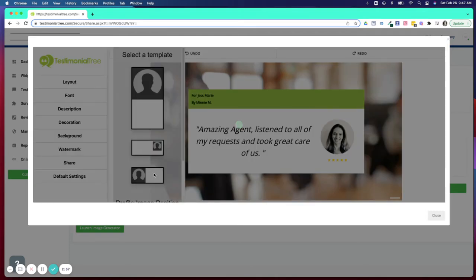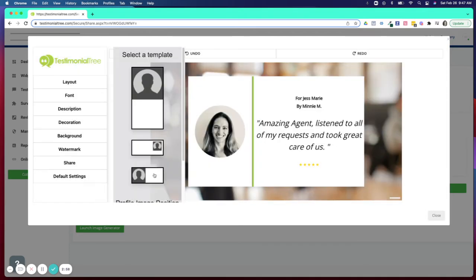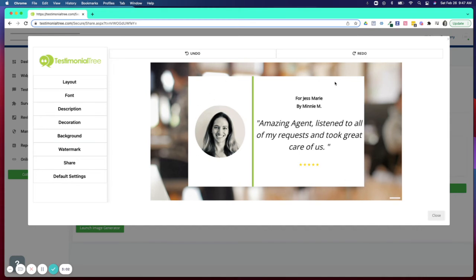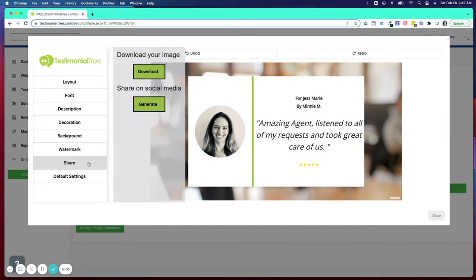Once you have the image in a template that you like and a layout that you really like and are excited to share, you'll click on the share button. And here you have two options.